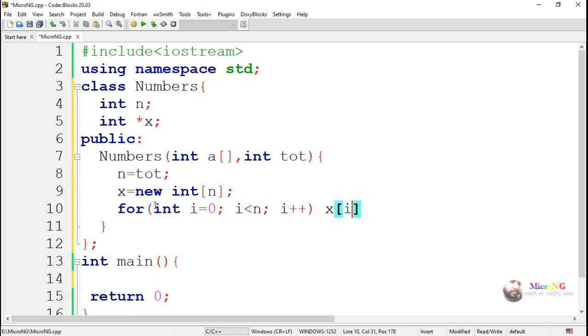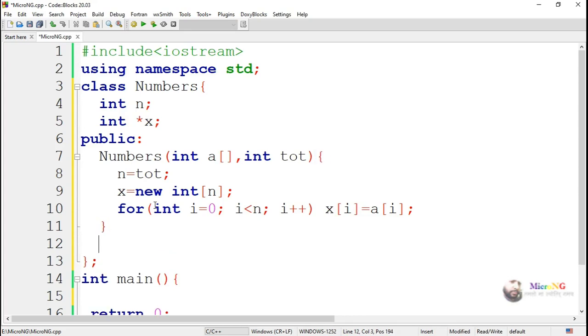By using a for loop, where the for loop ranges from 0 to n minus 1, all the value of a of i gets stored into x of i.